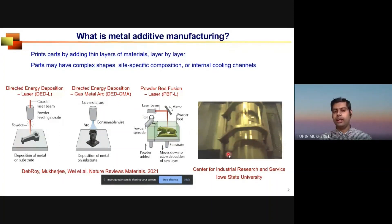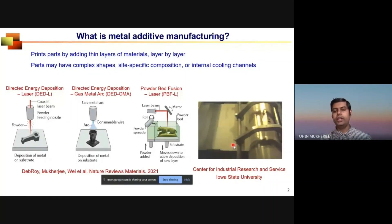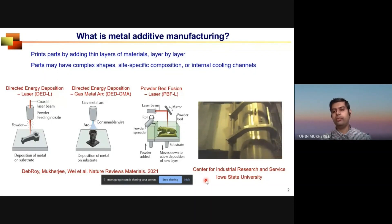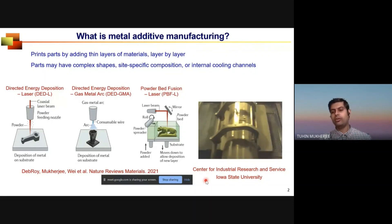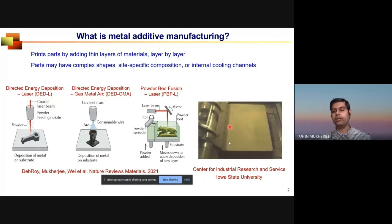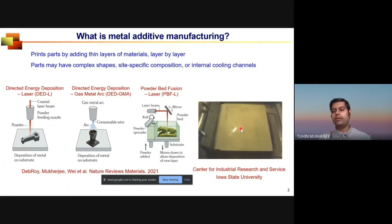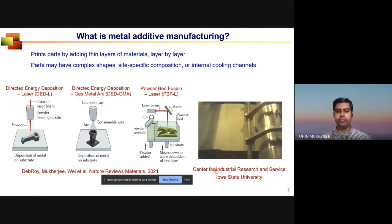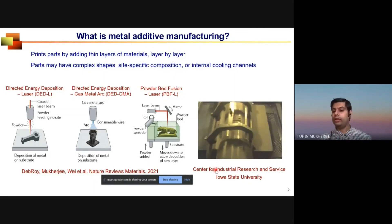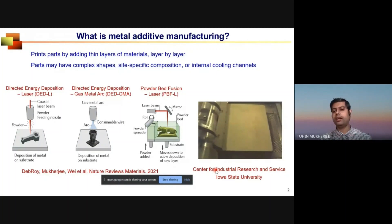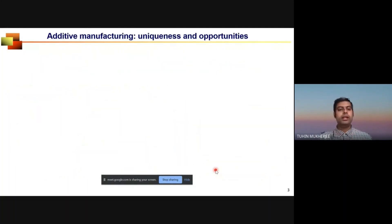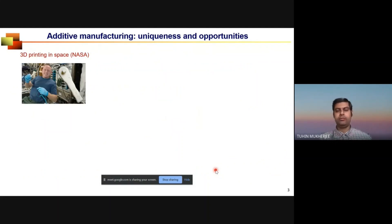Here is a video showing how laser powder bed fusion works. First, it deposits a thin layer of powder, and then a laser beam selectively scans to melt the material. When it solidifies, it makes the product. The process continues until the entire part is printed in three dimensions. There are many unique aspects of this process.